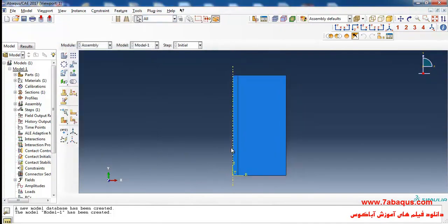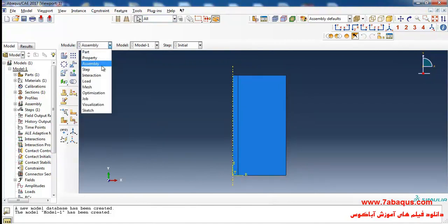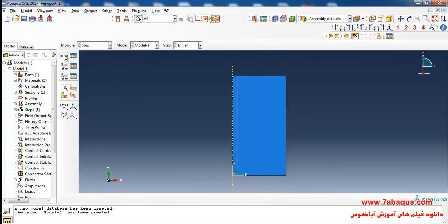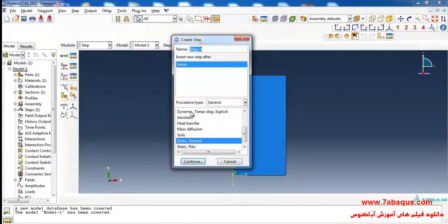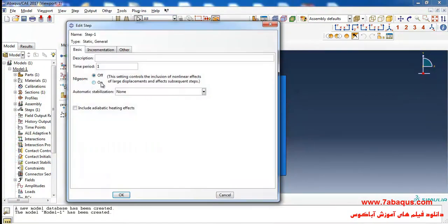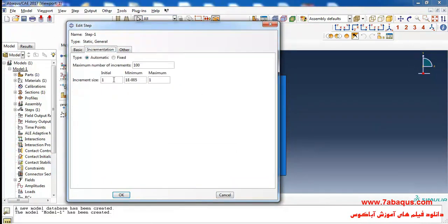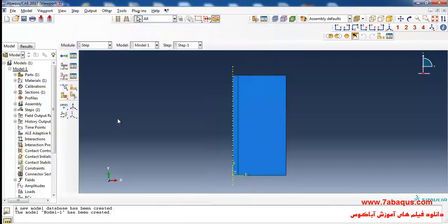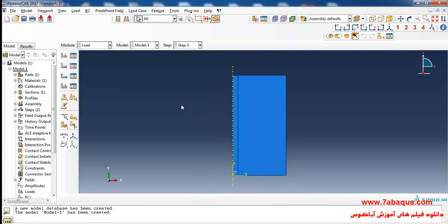I will enter the Step module, click on Create Step, select Static General, and click Continue. The analysis will be done in nonlinear form. I will enter an initial increment size equal to 0.1 seconds and click OK. Then I will enter the Load module.